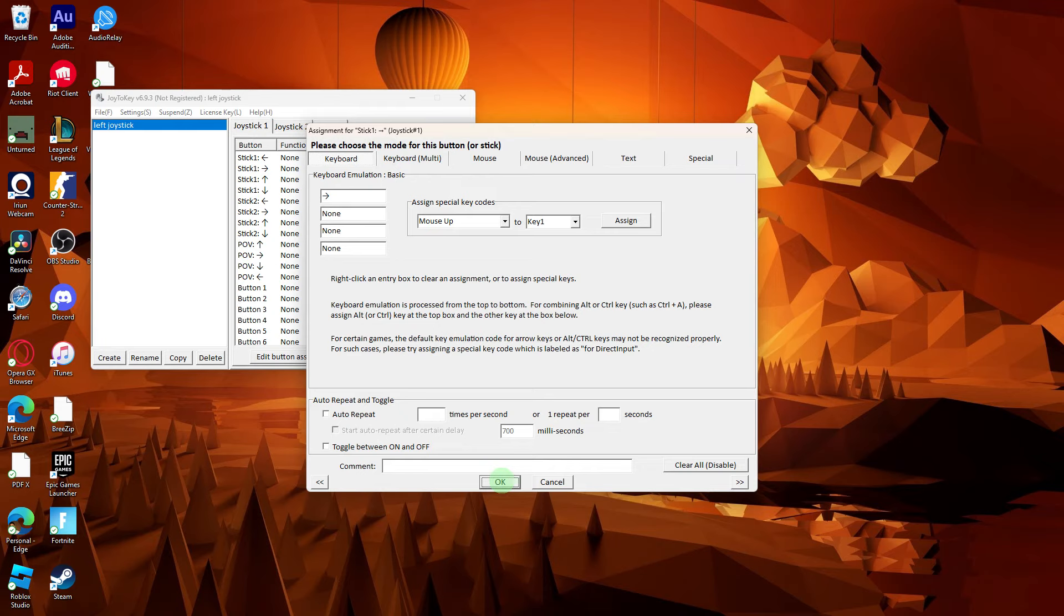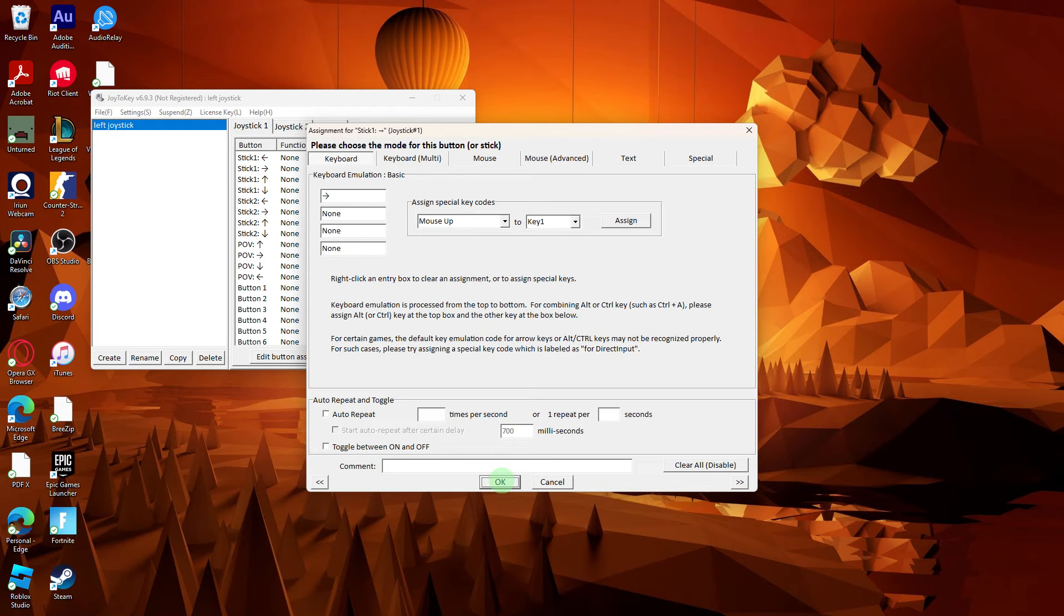Then keep the third-party software running in the background while you use your controller. And always take note, some games also provide in-game options to remap controller buttons. Check the settings within the specific game you are playing.